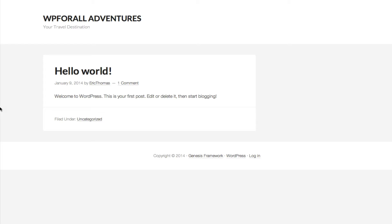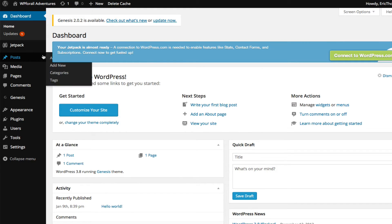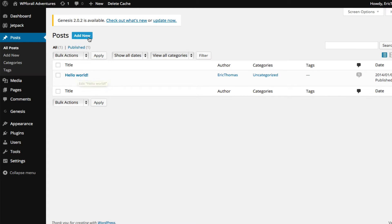So we're going to go into our backend of WordPress and it should look something like this. Since we're adding a post, we're adding a new blog entry, we're just going to go into Posts. As you can see this displays all the posts that are already created, and we have currently all we have is the Hello World post. So if you want to add a new post we just go into Add New.